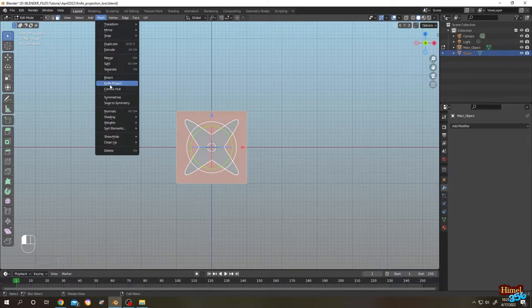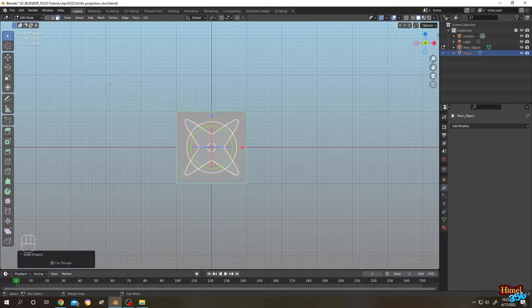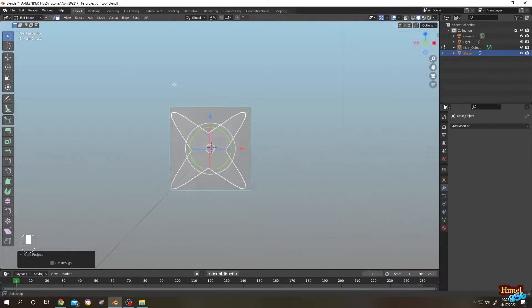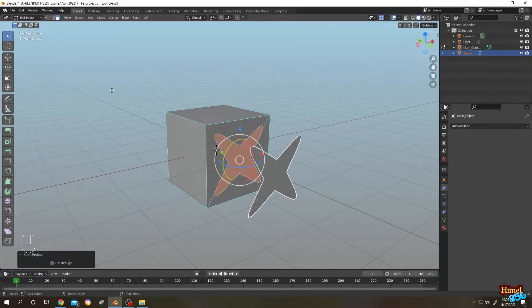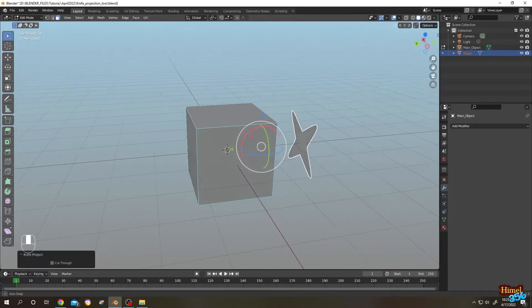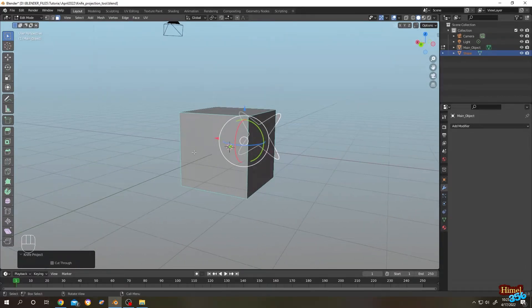Select knife project. As you can see, we have our cut here, but if we move around, there is no cut at the back of our object.